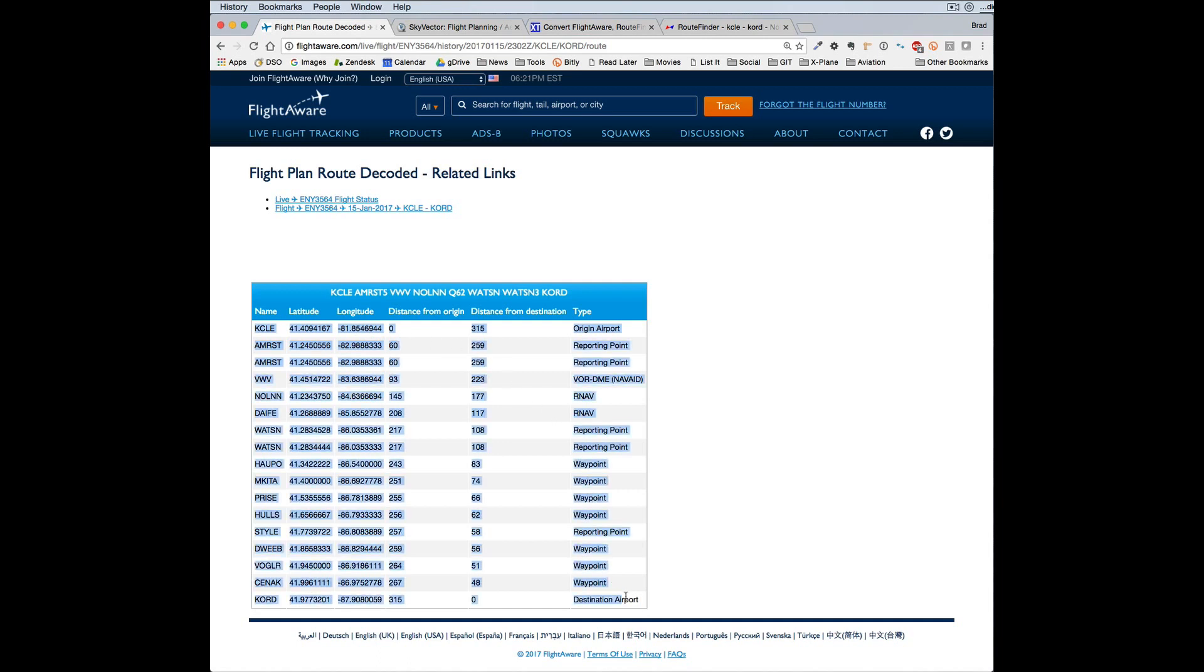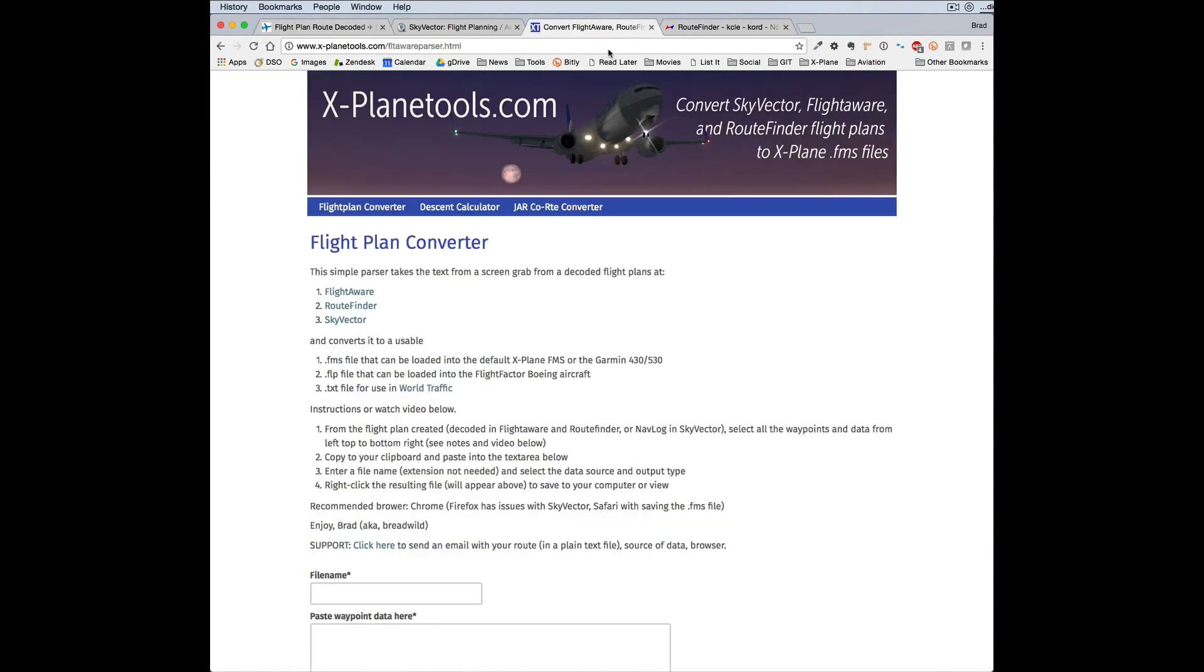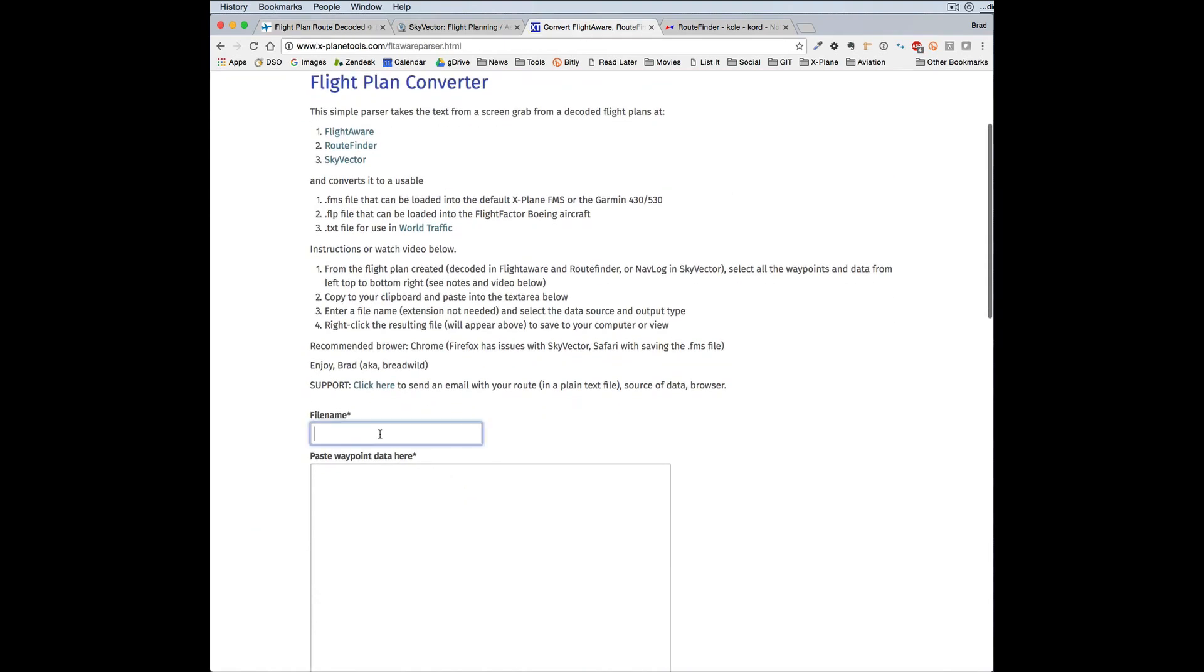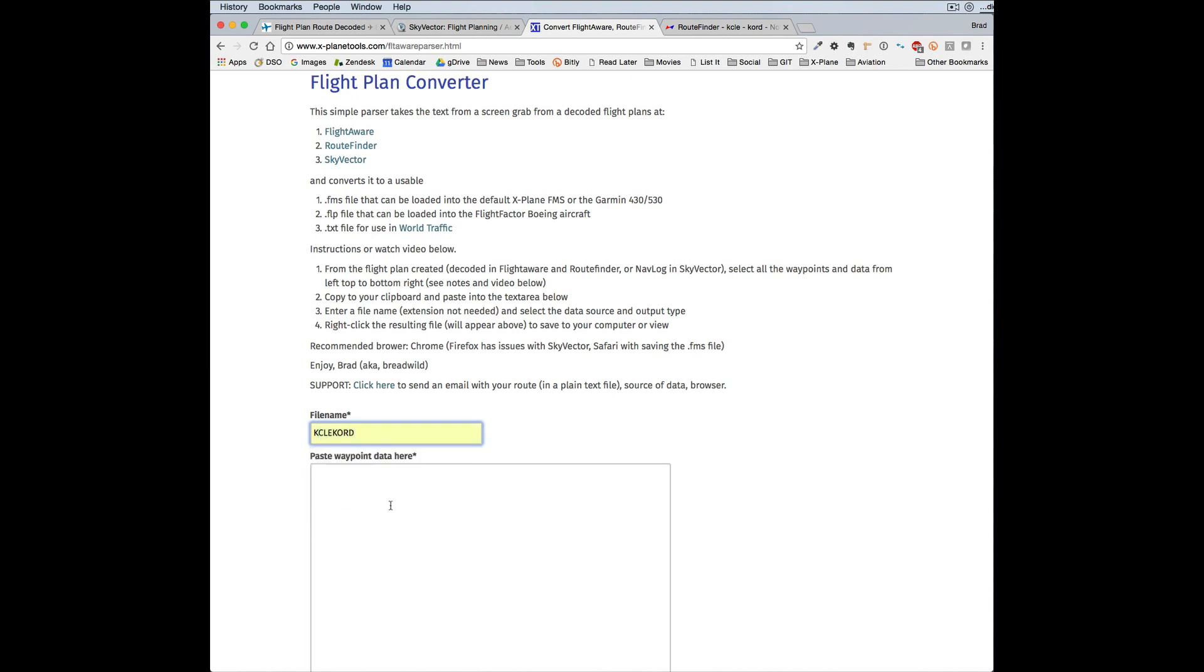So you select all of that and you copy it to the clipboard. Then put in a name for your file, and this is what you'll pull up once you're in the airplane in X-Plane.